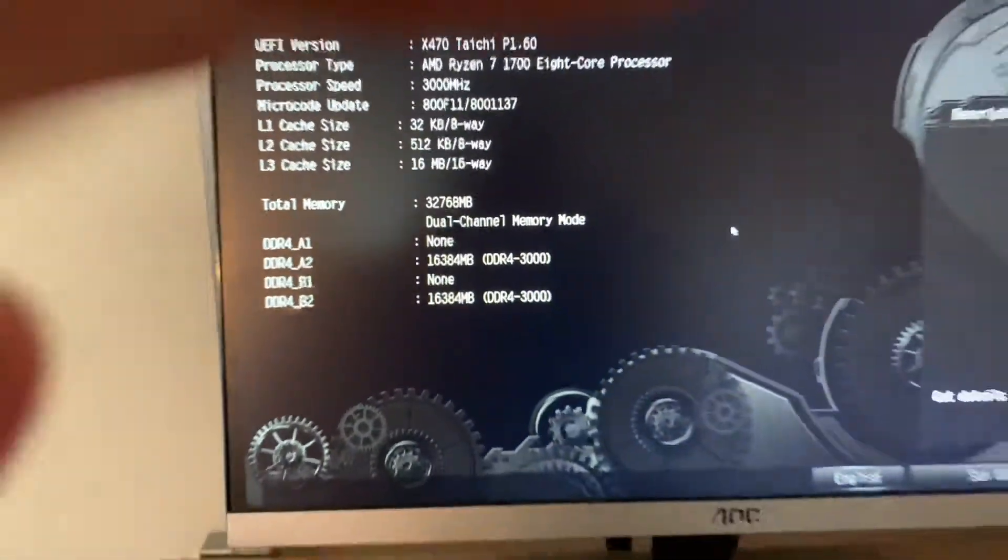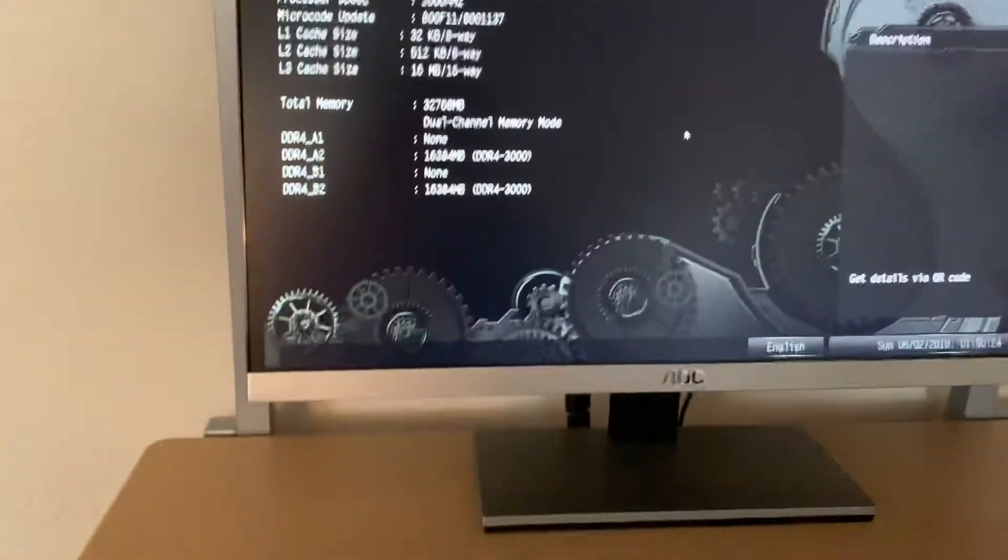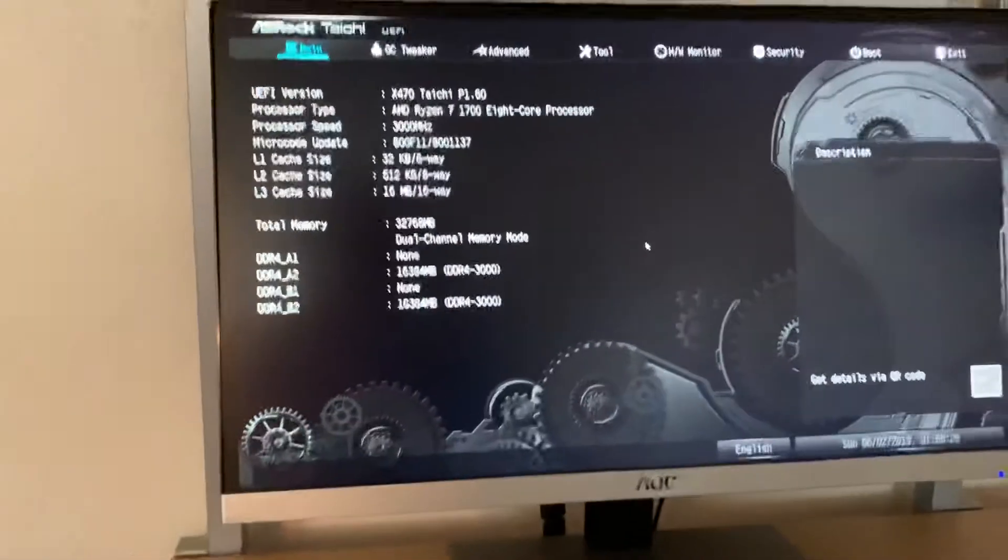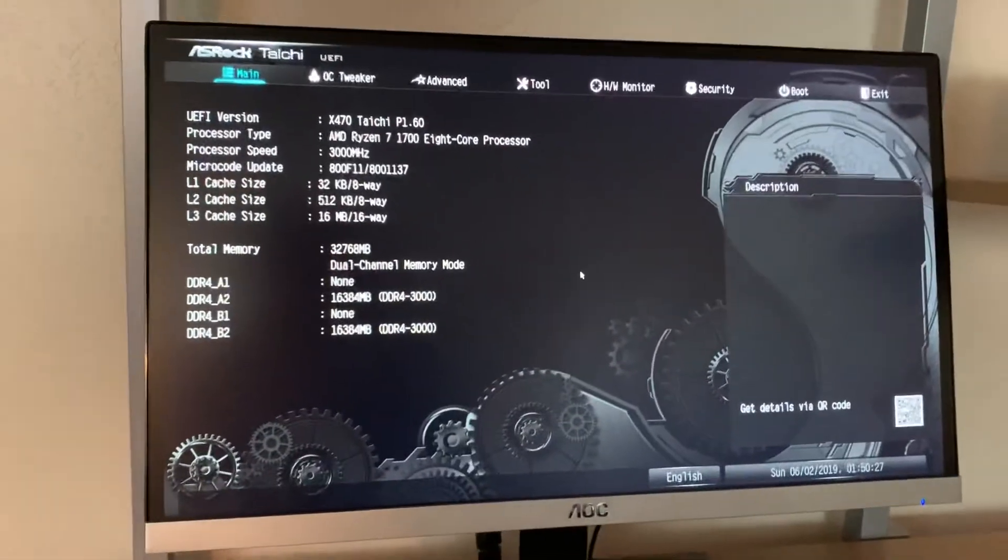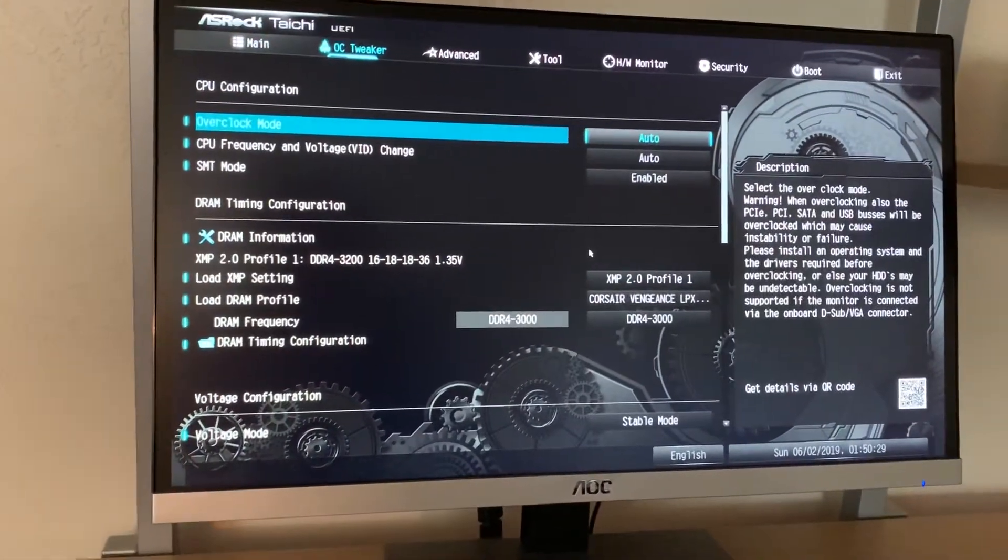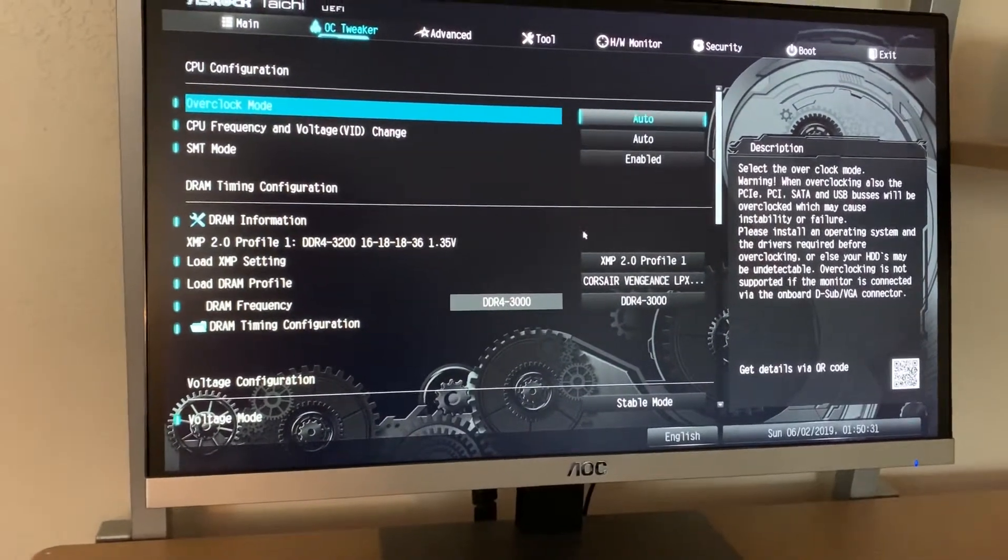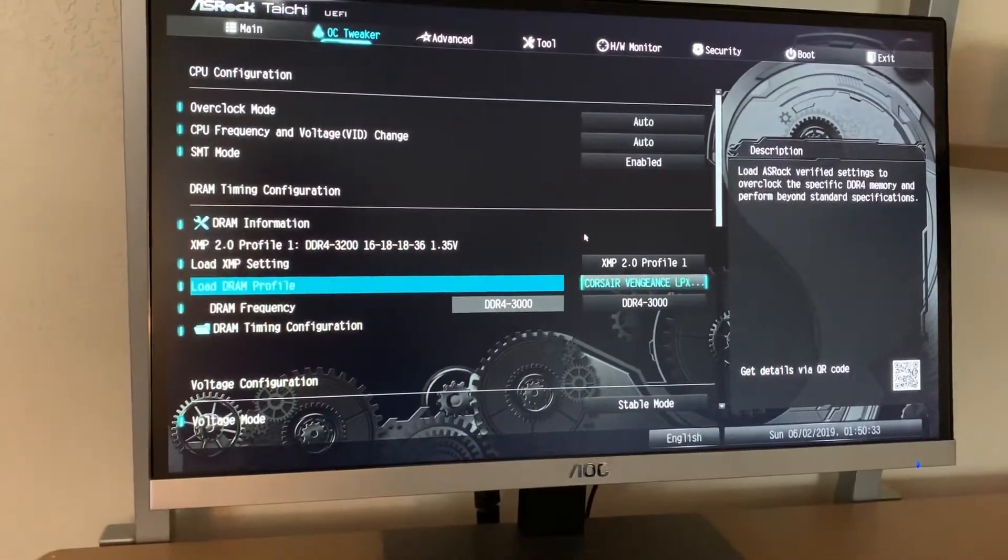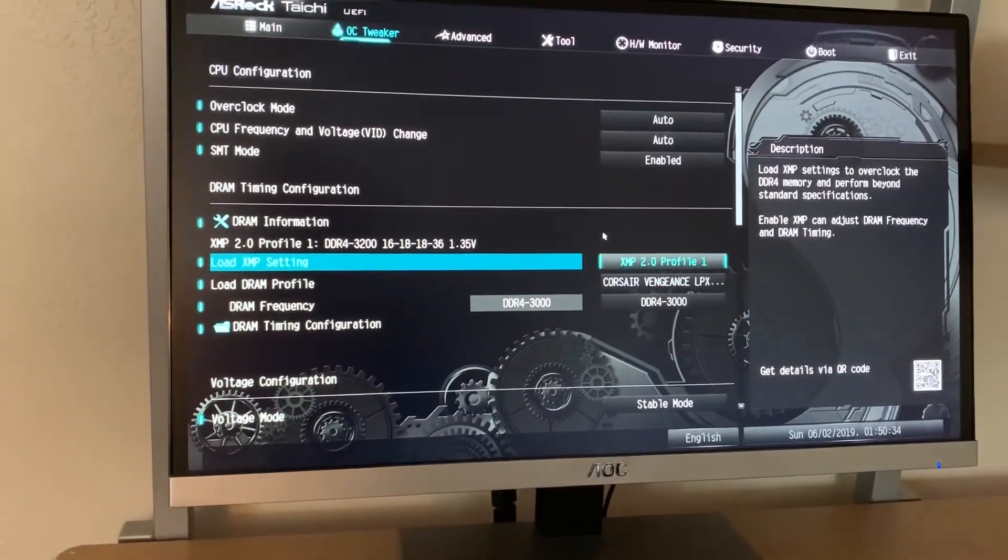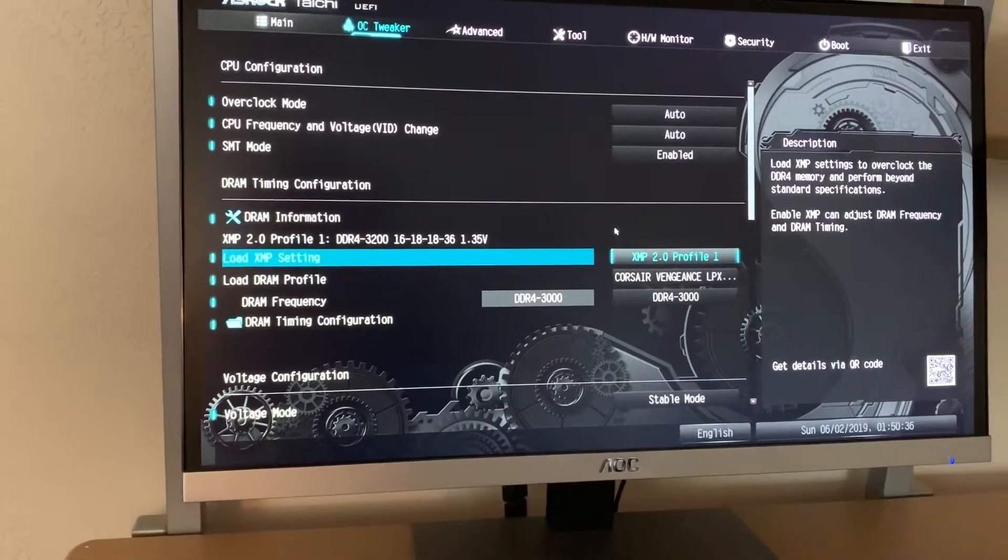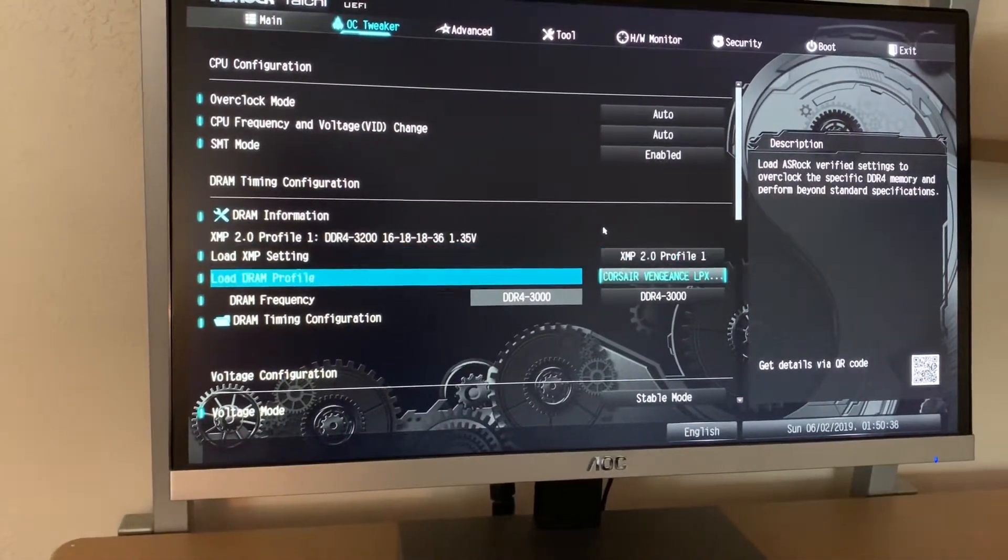To do that, I had to come over to the OC Tweaker menu and I came down to here and I enabled that XMP 2.0 profile.